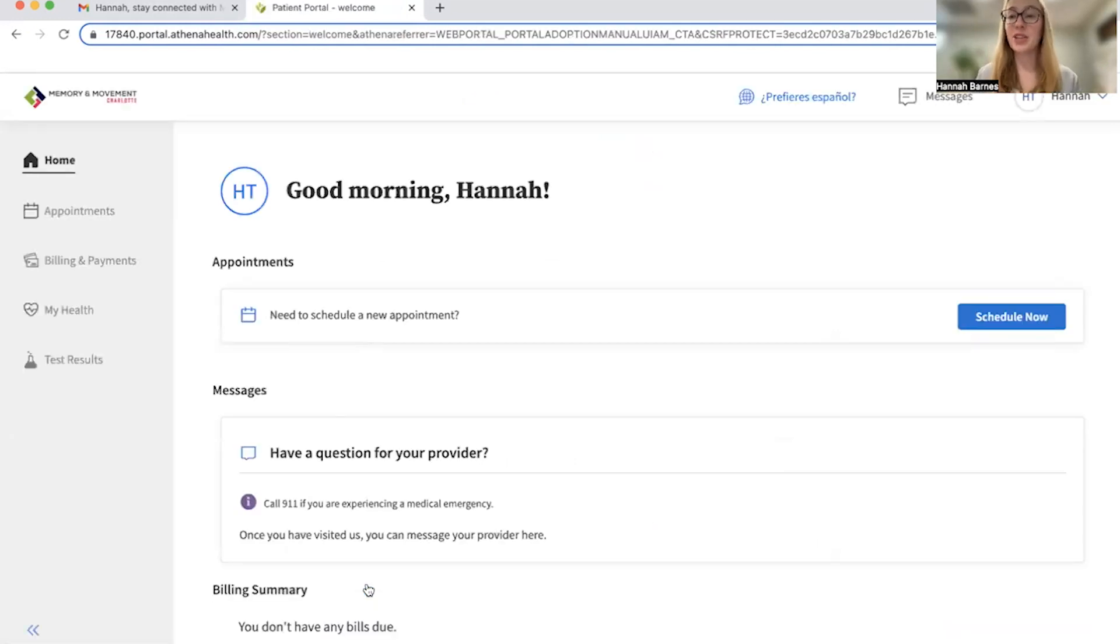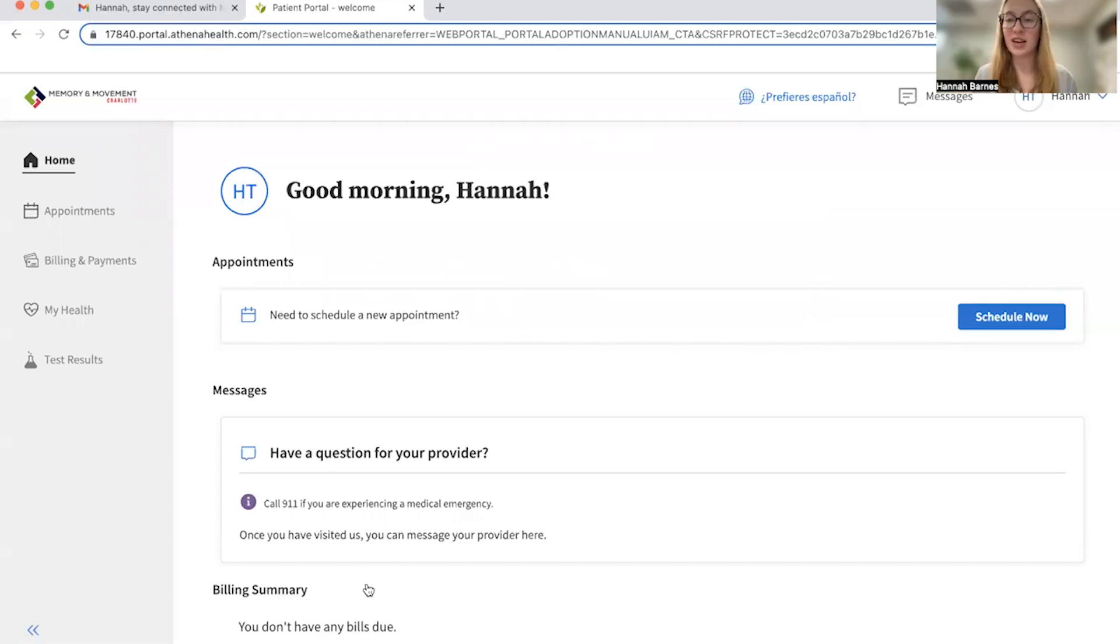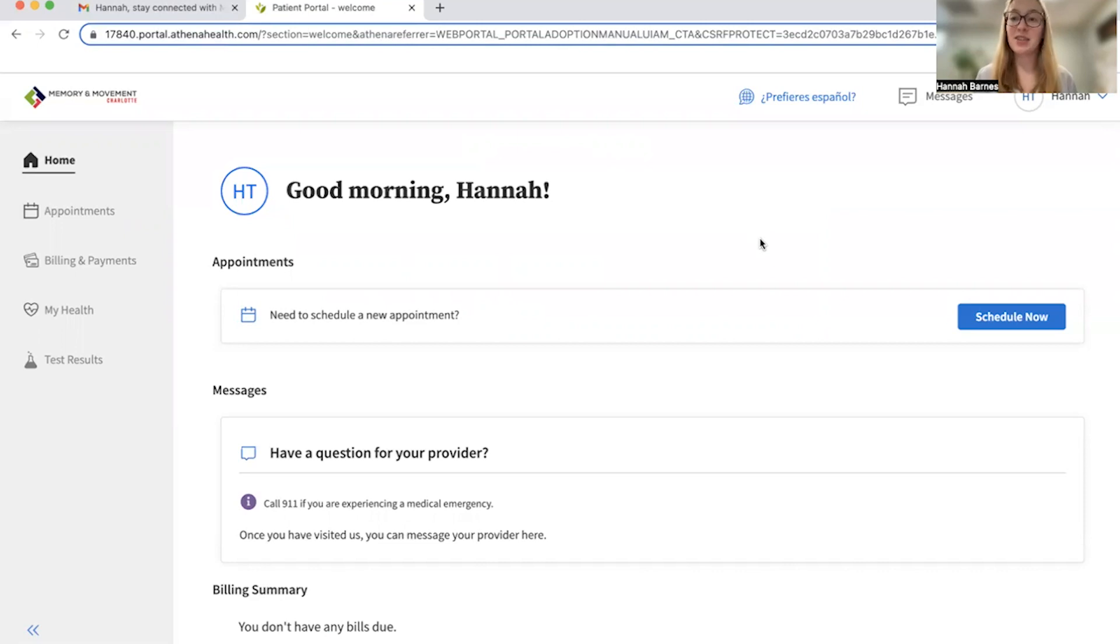And then you've logged into your portal and this is the main screen that you should see every time you log in. So thanks for watching and stay tuned for other videos on how to navigate the portal.